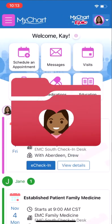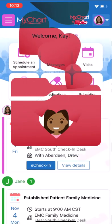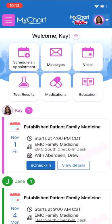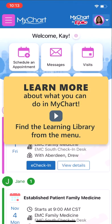Now you know how to make MyChart your chart. Thanks for watching. If you want to learn more about MyChart, check out our other videos.